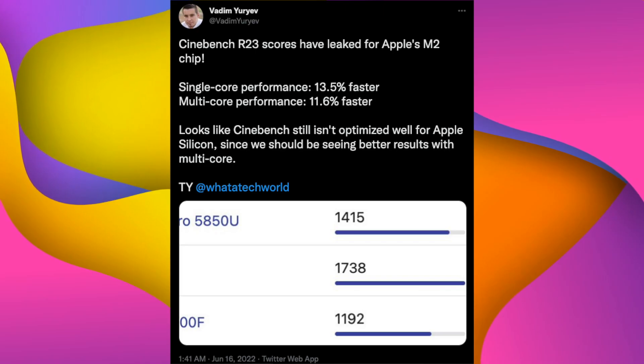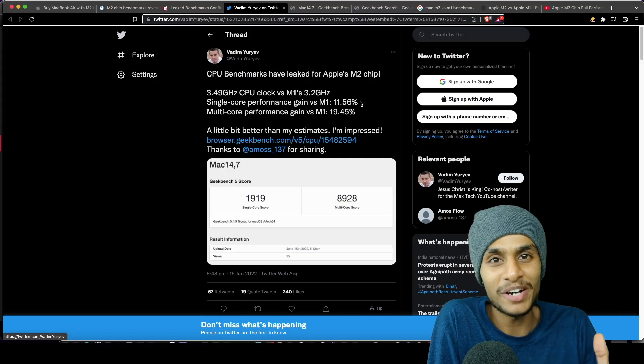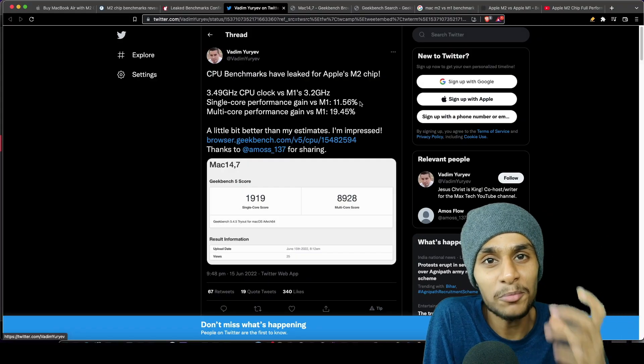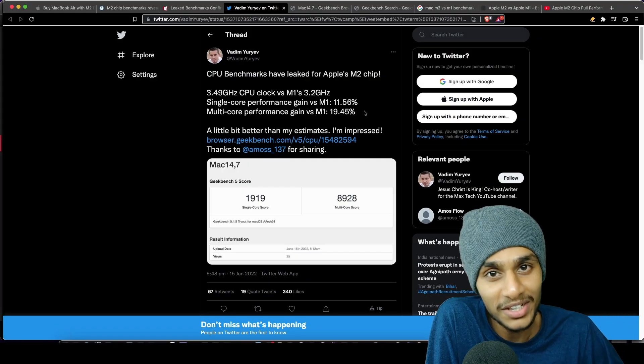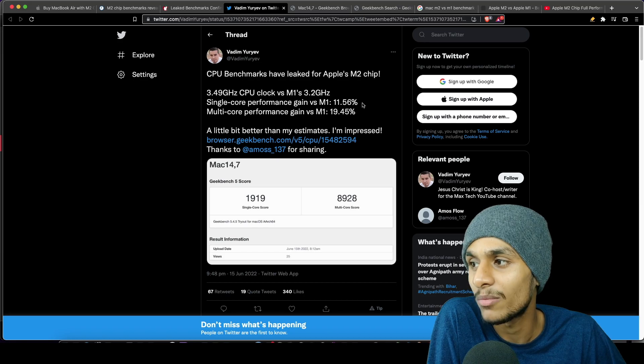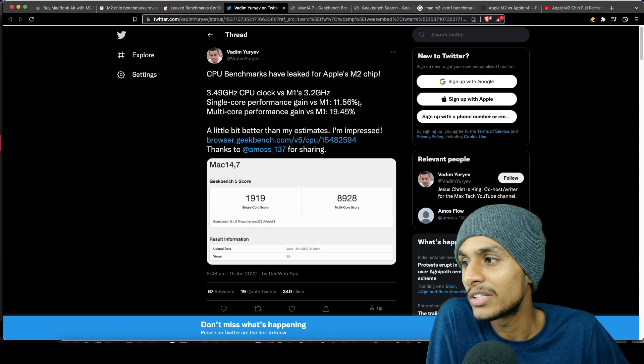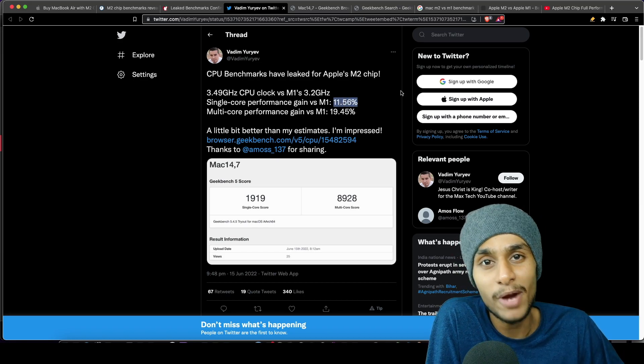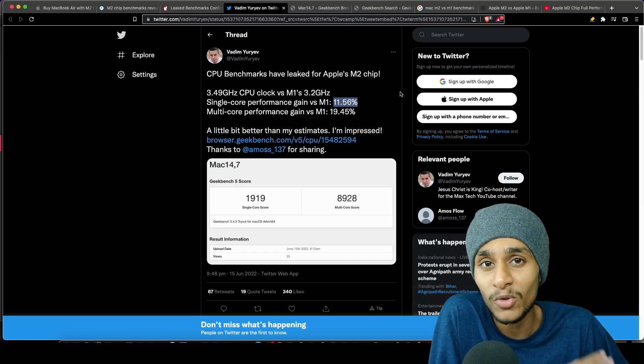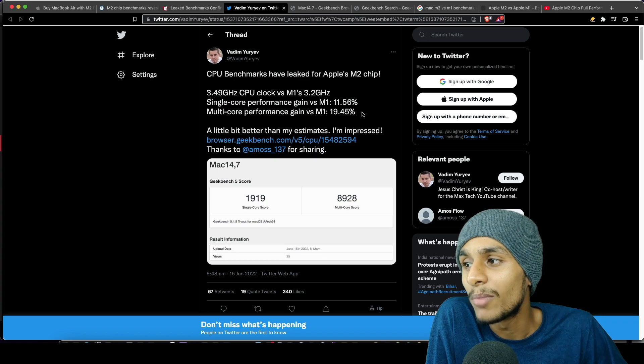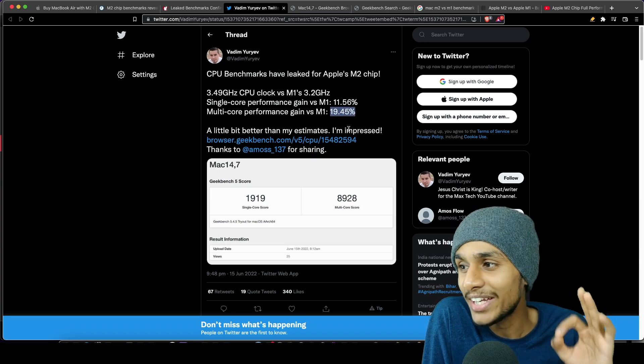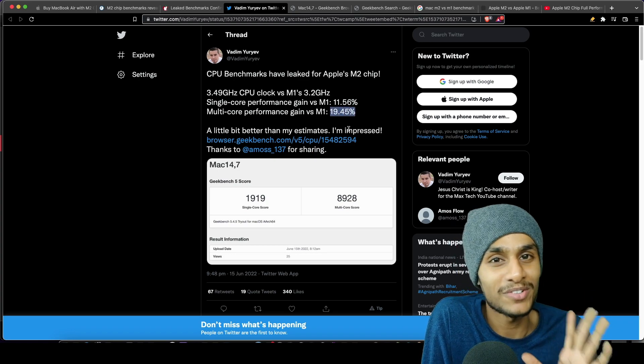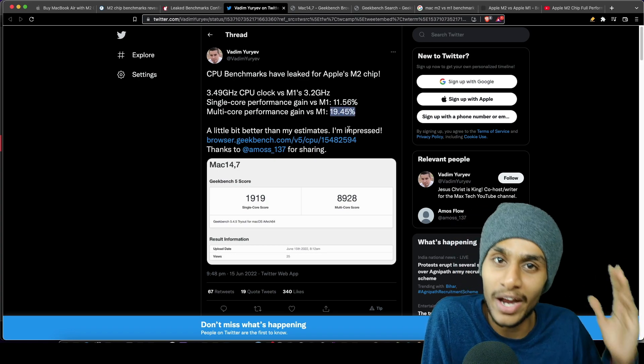So how much better is the M2 chip actually? Well, on single-core performance, M2 is 11.56% better than the M1 chip, while in multi-core score it's actually 19.45% better than the M1 chip.